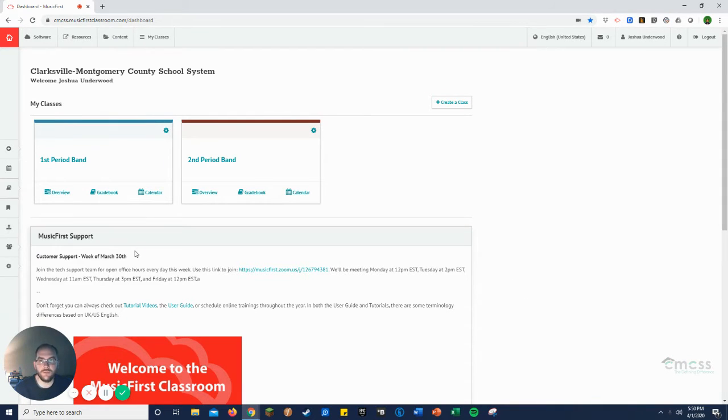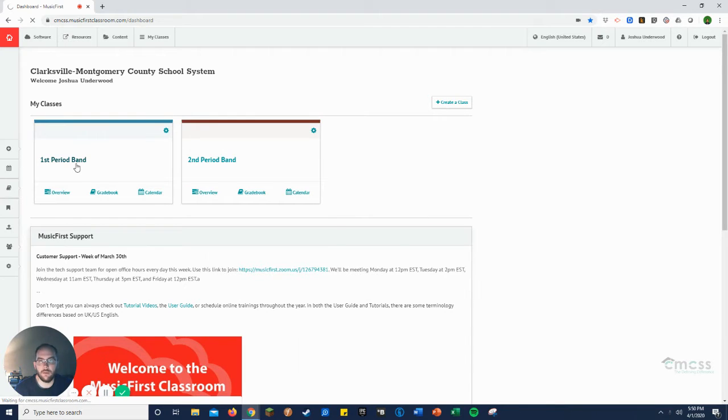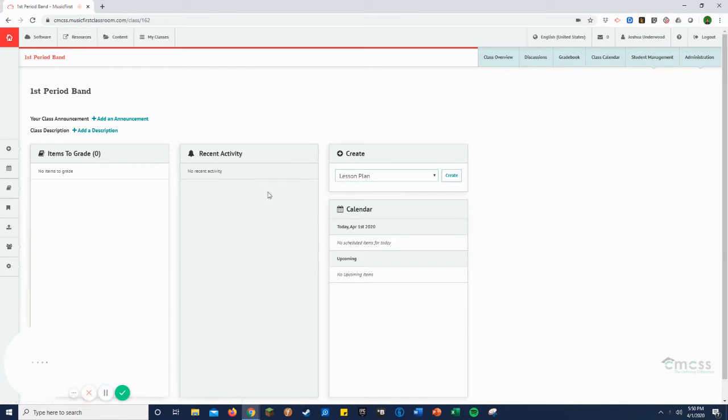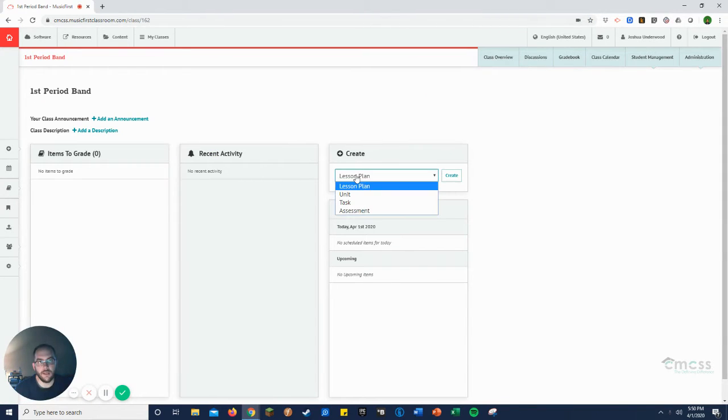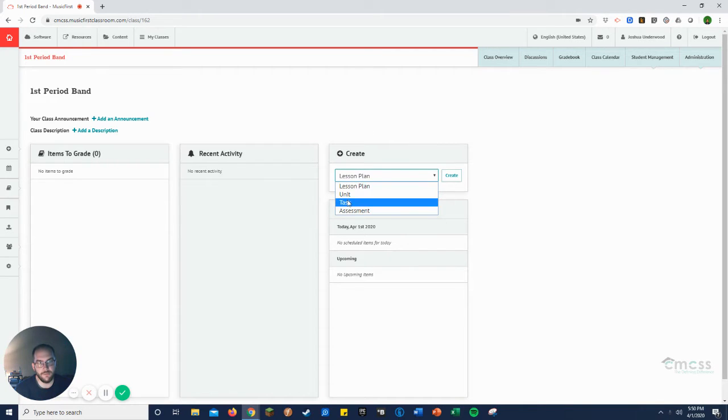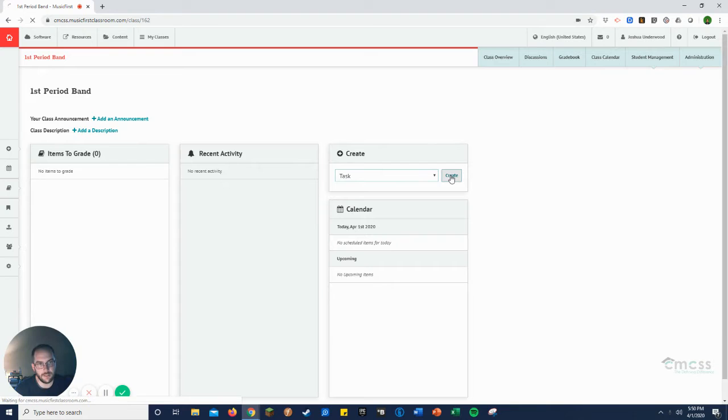First thing you're going to want to do is go to a class period. Then you're going to want to click here in the create box, the little drop-down menu, go to task and create.